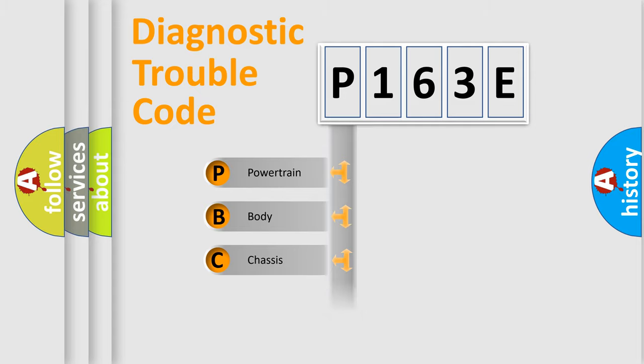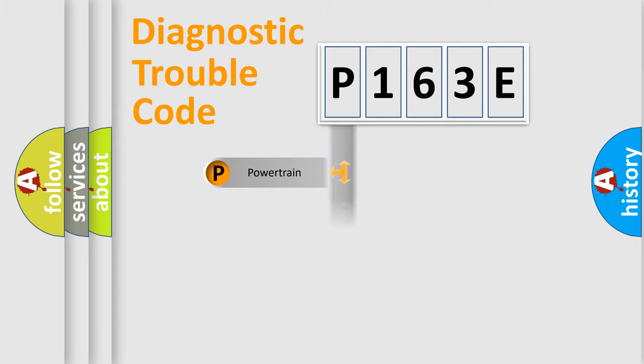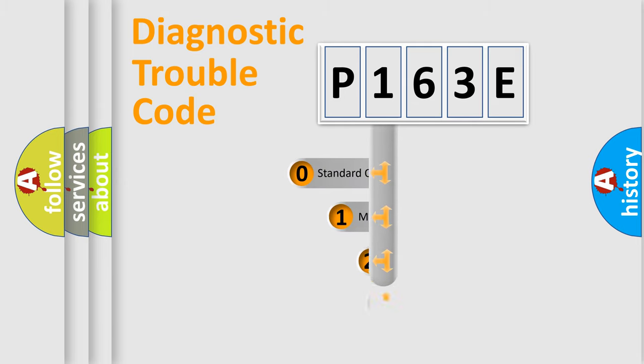Powertrain, Body, Chassis, and Network. This distribution is defined in the first character code.